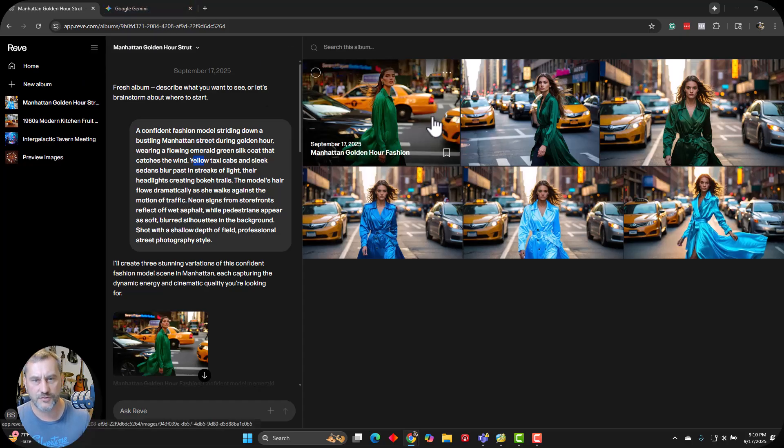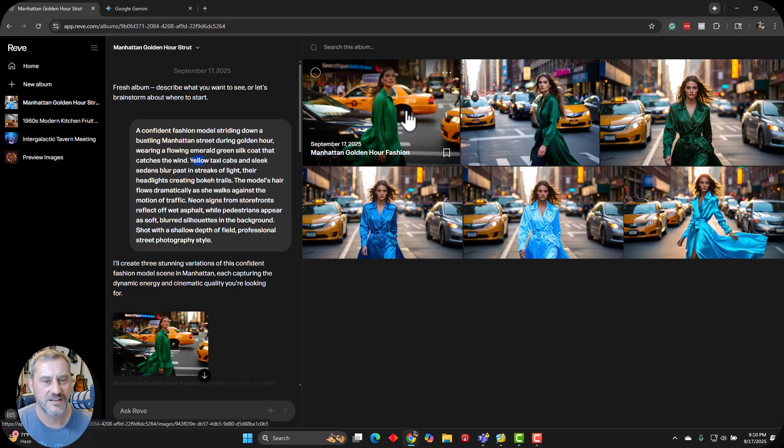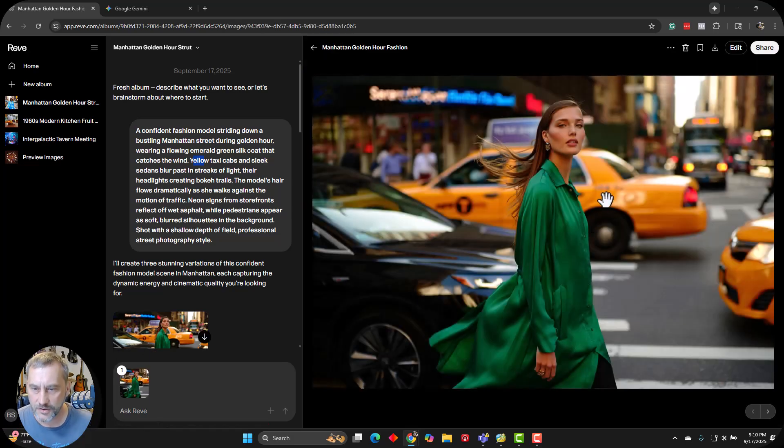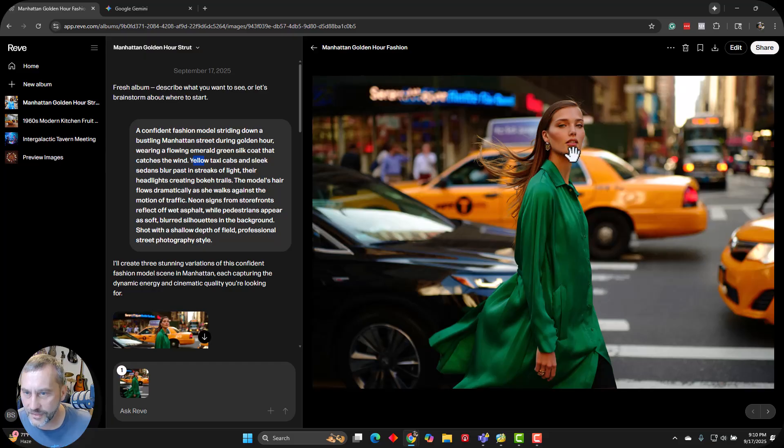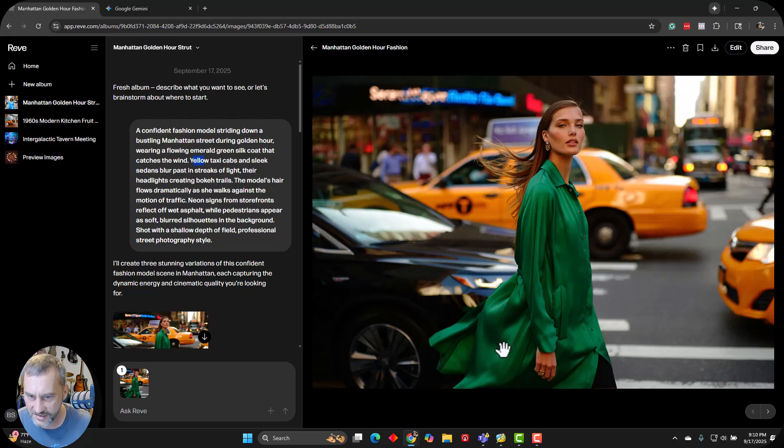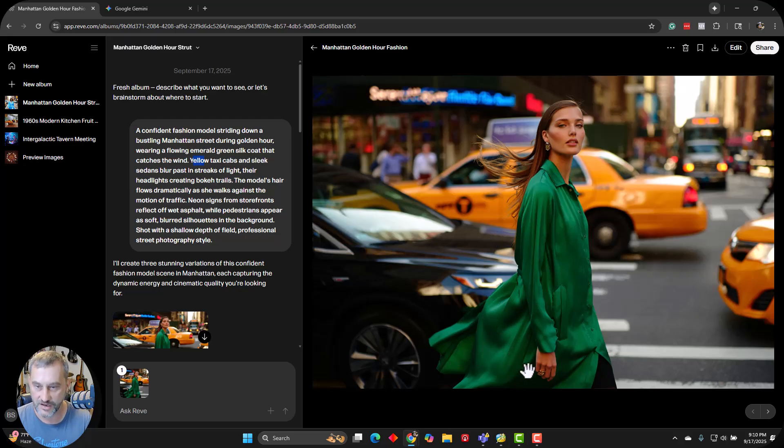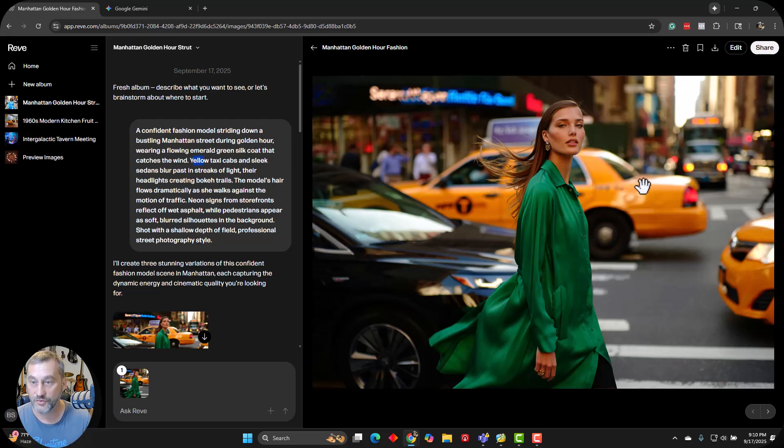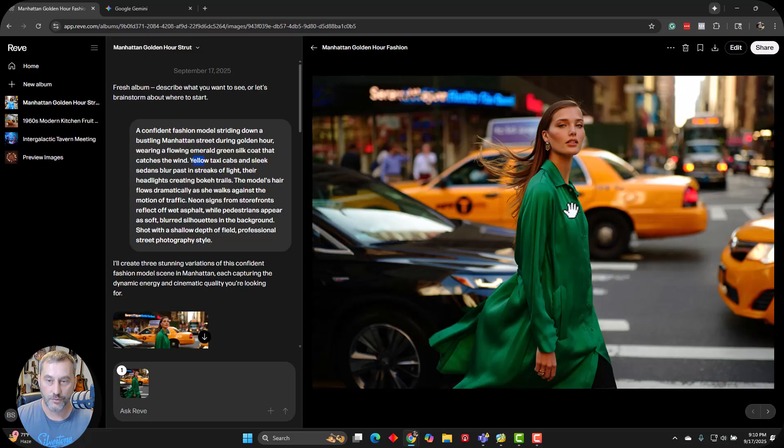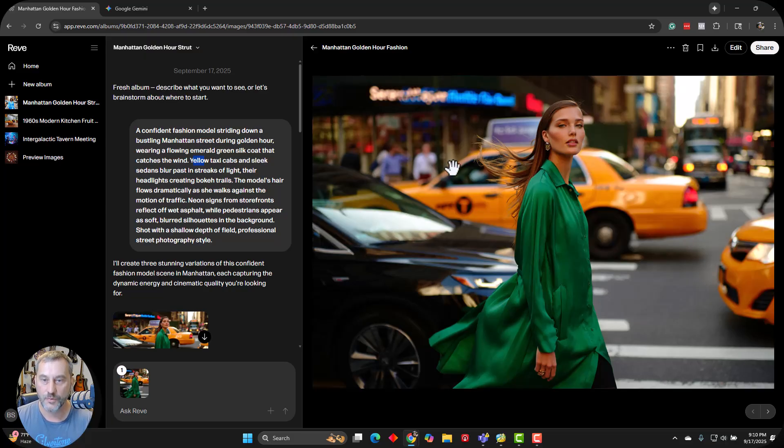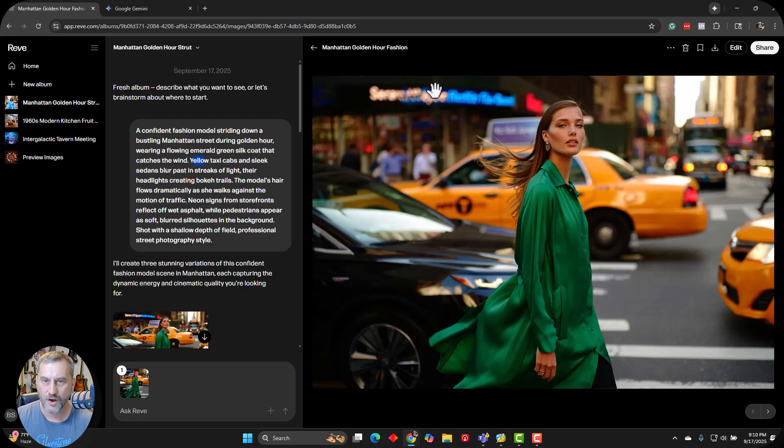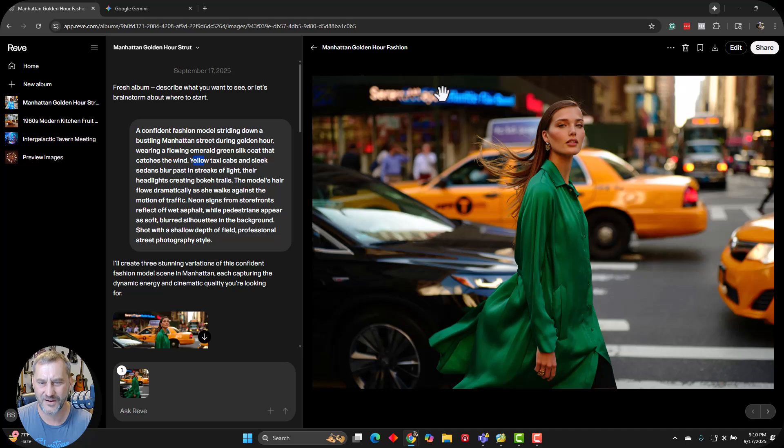Because I wanted this to be New York City, I wanted it to be a high concentration of yellow taxi cabs. I wanted some streaks of motion blur and stuff like that in the background, neon signs, storefront. It says wet asphalt here. I don't know if I really got that too much, but you guys be the judge. But all in all, here is the new version of Rev with that initial prompt.